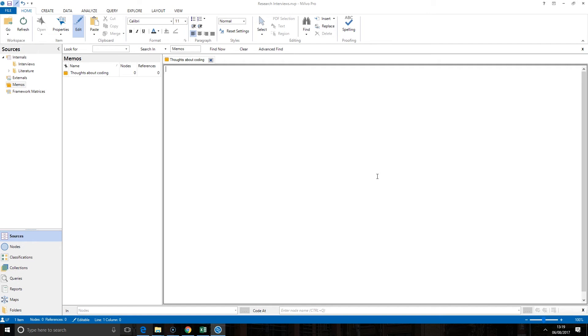It's really useful to use the memos to record any thoughts you have about your project. This way if you go on vacation or take some time away, you're always quite refreshed about where you're up to and what your ideas were about your coding.